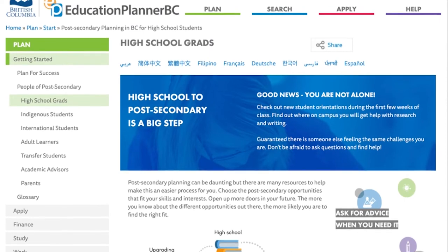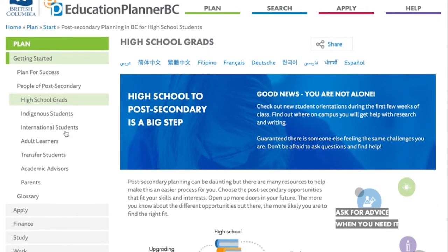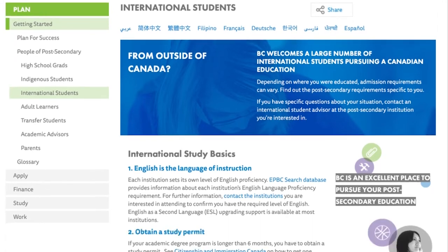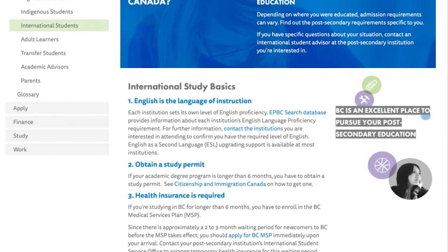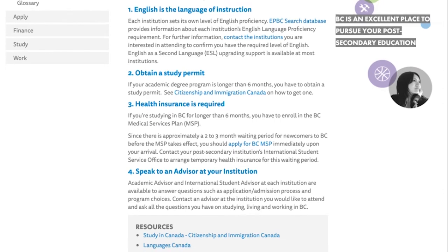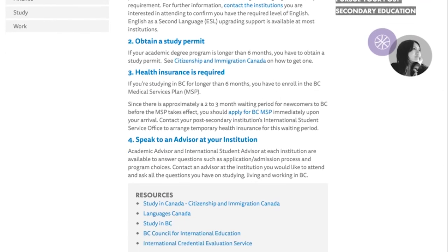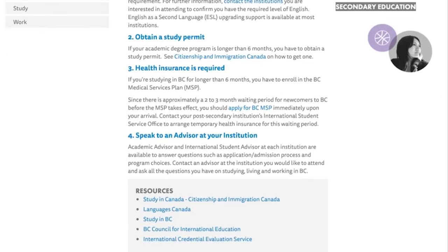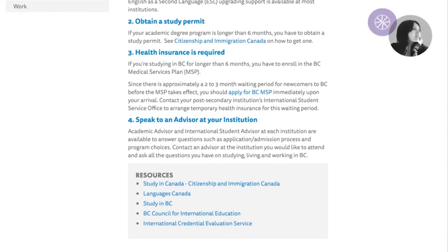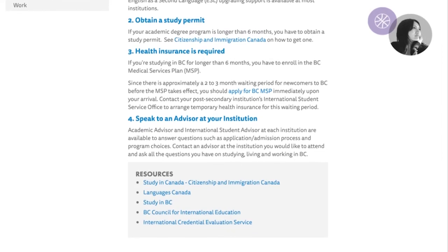For example, the International Students tab gives more information on the basics of Canadian post-secondary requirements, and goes into detail about English being the language of instruction, study permits in Canada, health insurance in BC, and advisors at academic institutions. Overall, every type of user has a place in the planner, with so much information at their disposal that makes the application process significantly easier.